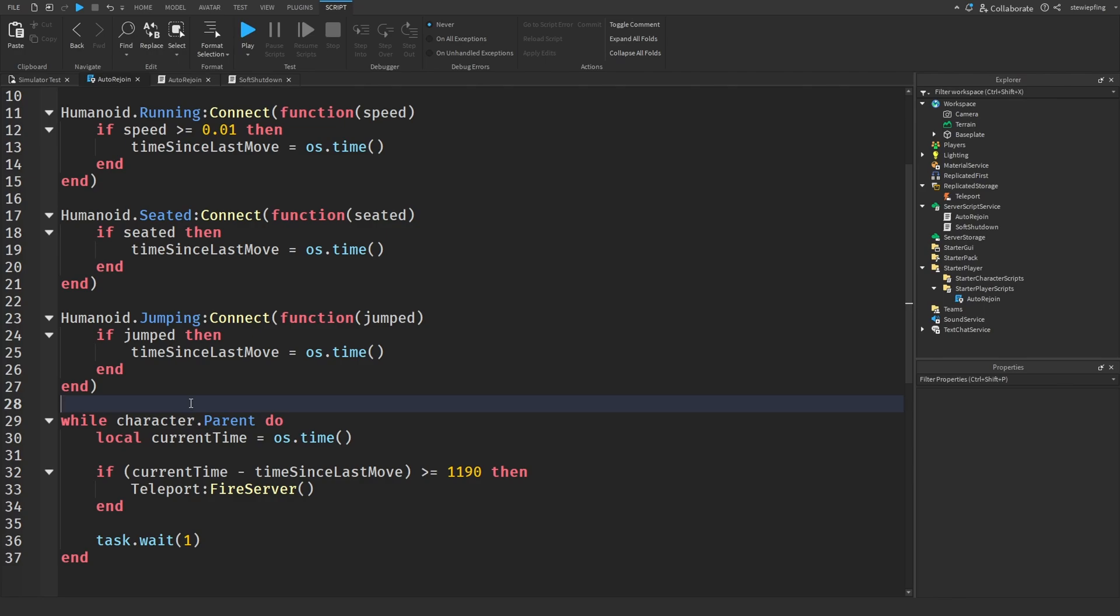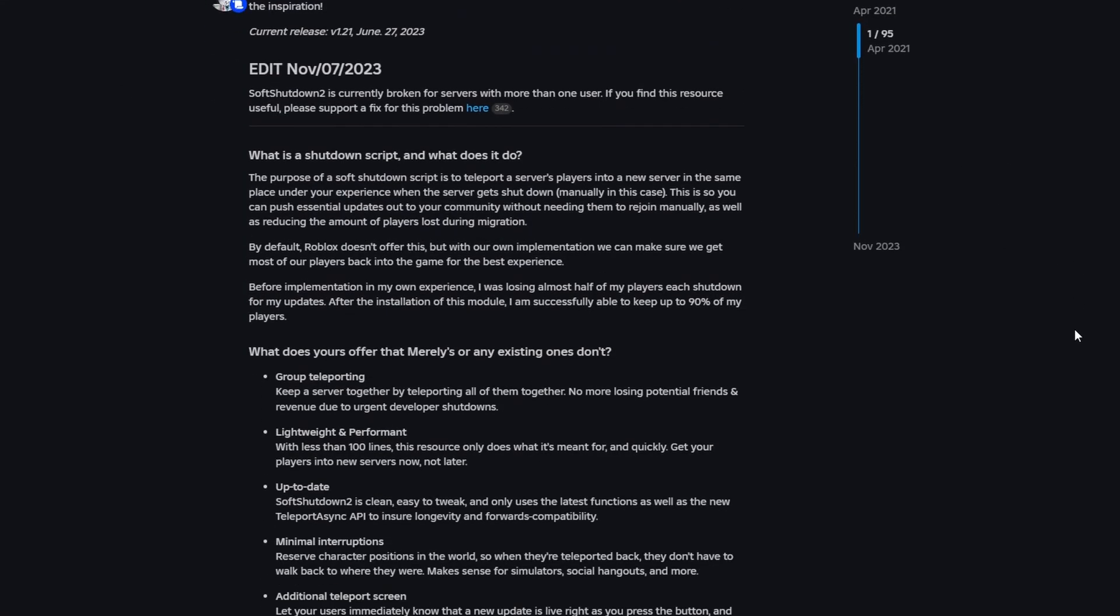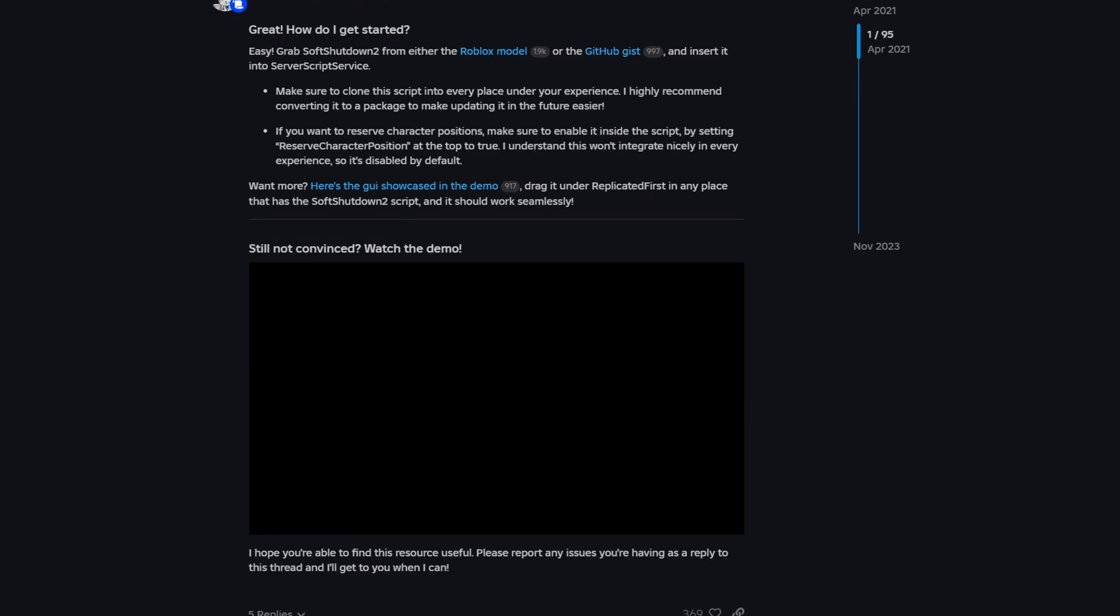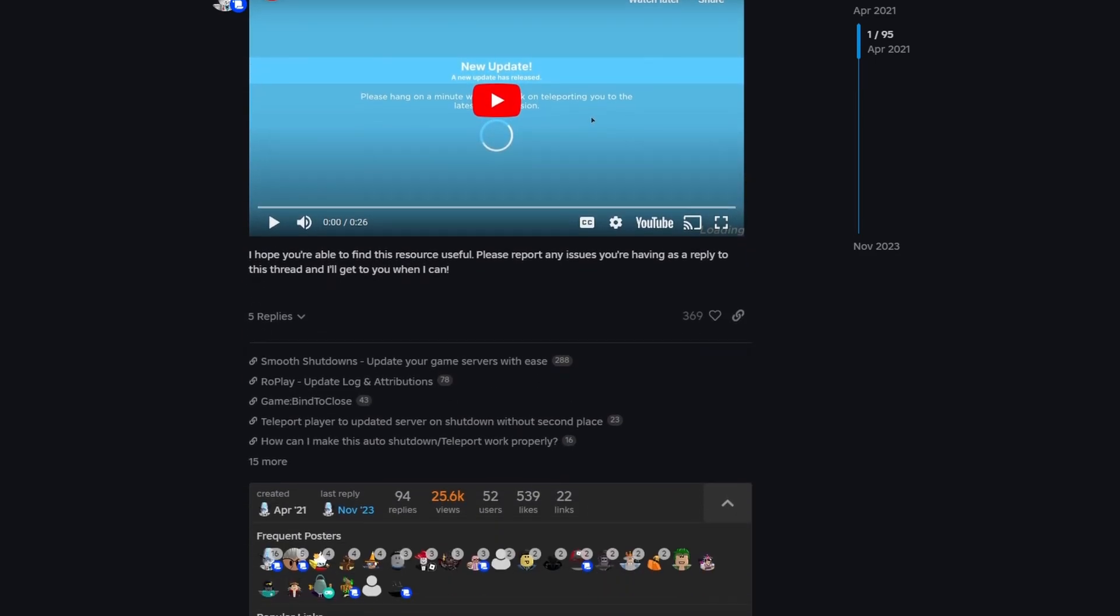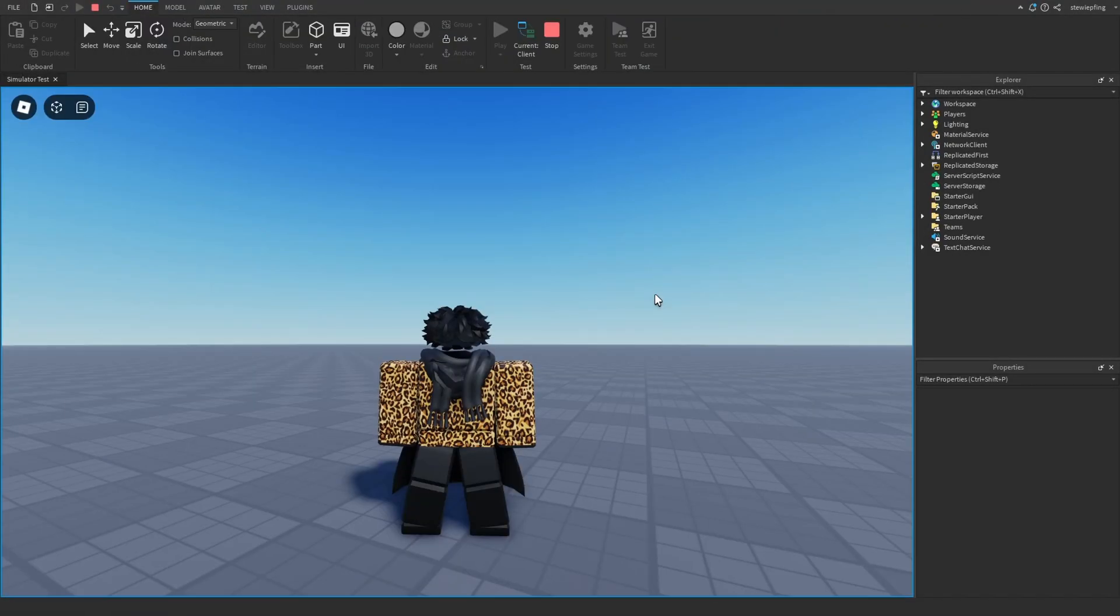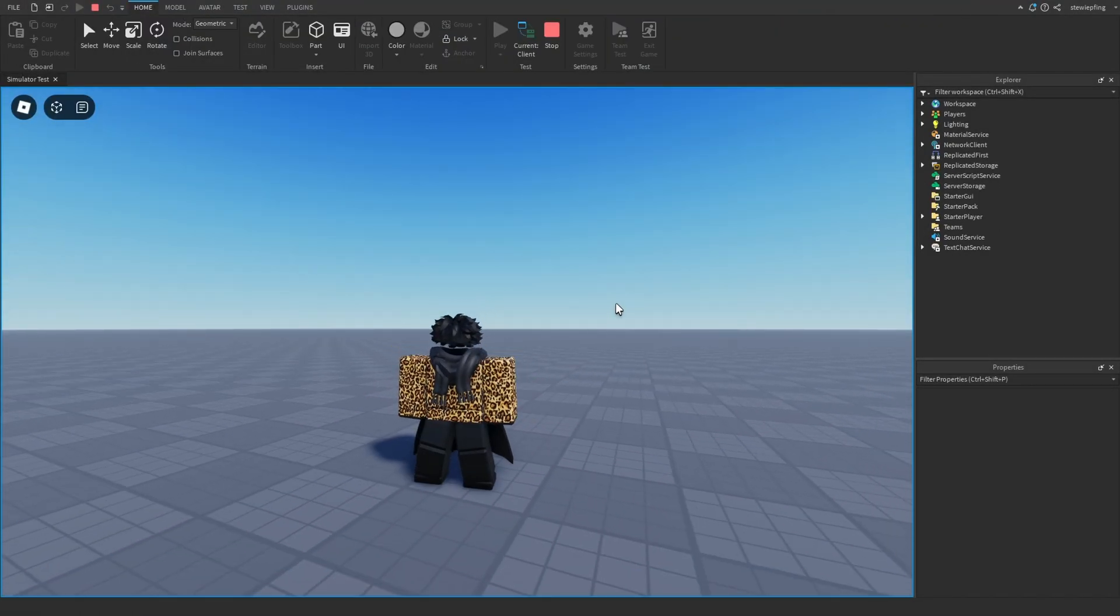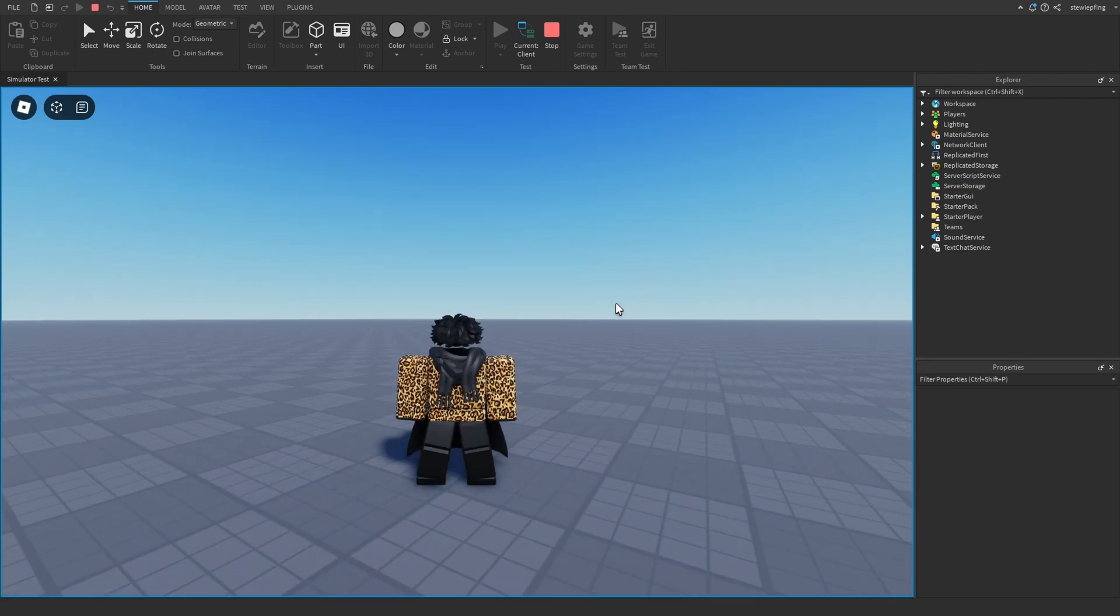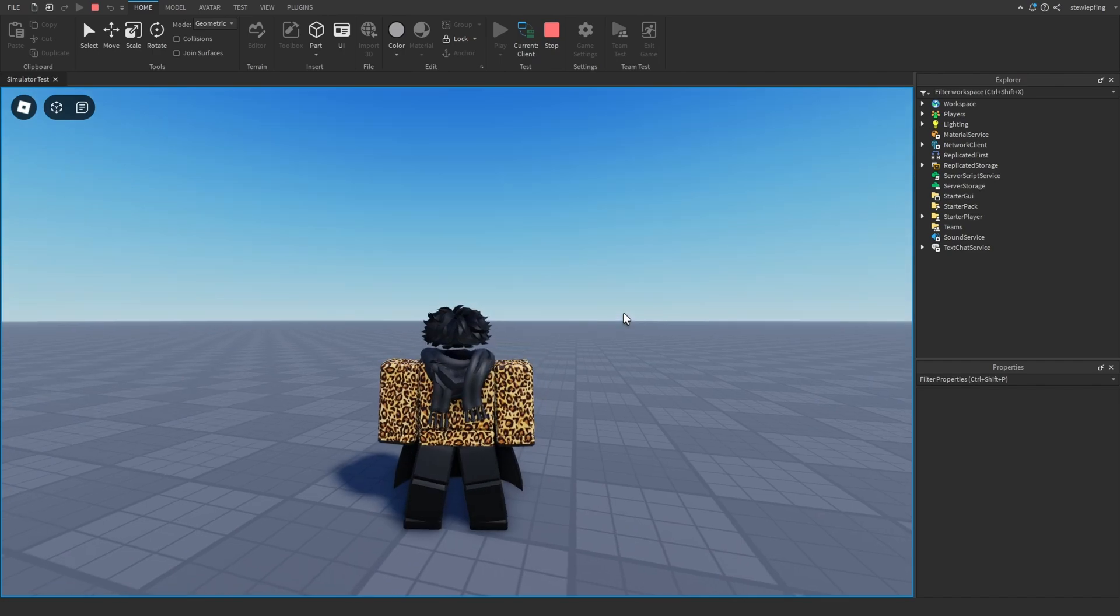So if you guys want to look more into the soft shutdown 2 system, once again, the first link in the description will be to the dev forum post going over all of it. And there's even a video going over it just in case you guys wanted a little bit more information on the system. And yeah, guys, this was today's video. If you guys did learn something from this video or you guys enjoyed this video, please hit the like button and subscribe button. I'll see you guys in the next video. Peace.